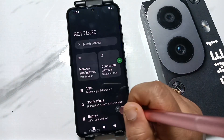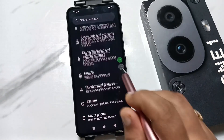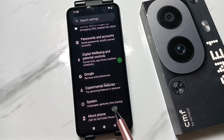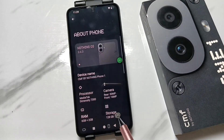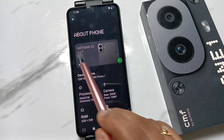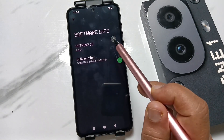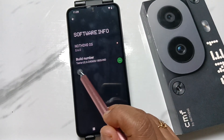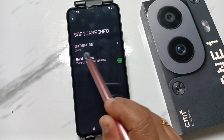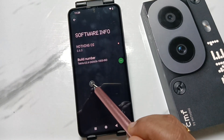To do this, go to Settings and scroll down to the bottom where you can see the option 'About Phone'. Tap on it, then tap on the phone name. To enable developer options, tap on the build number seven times.